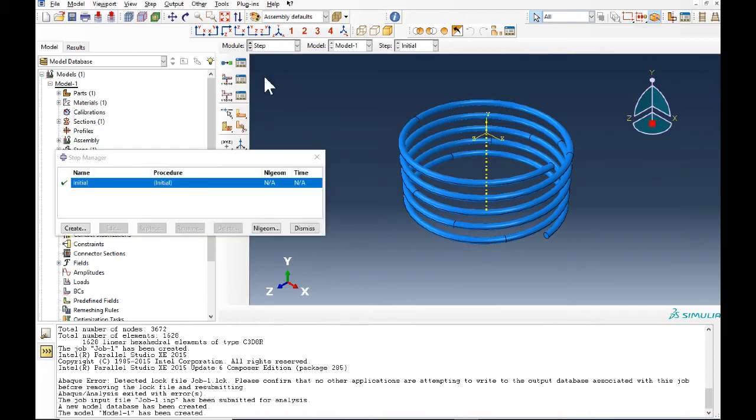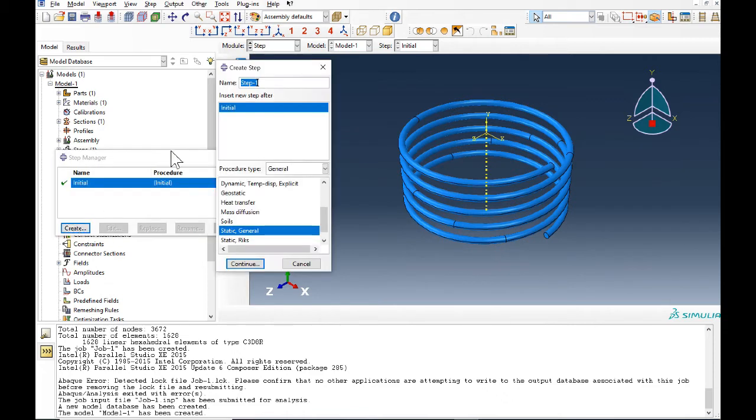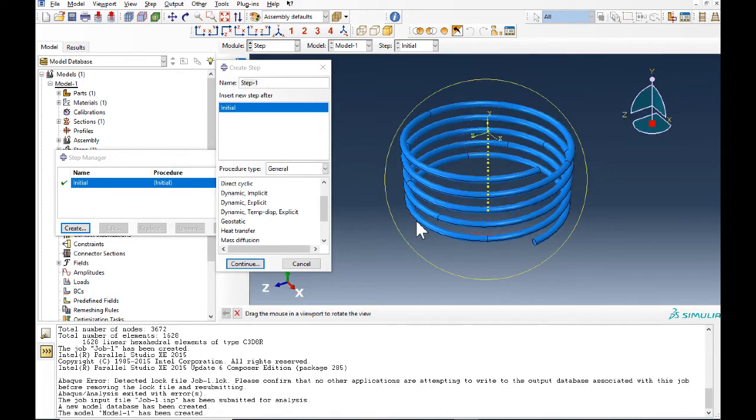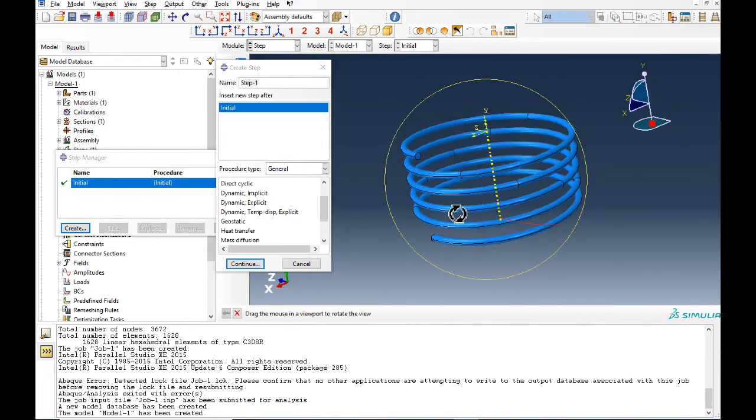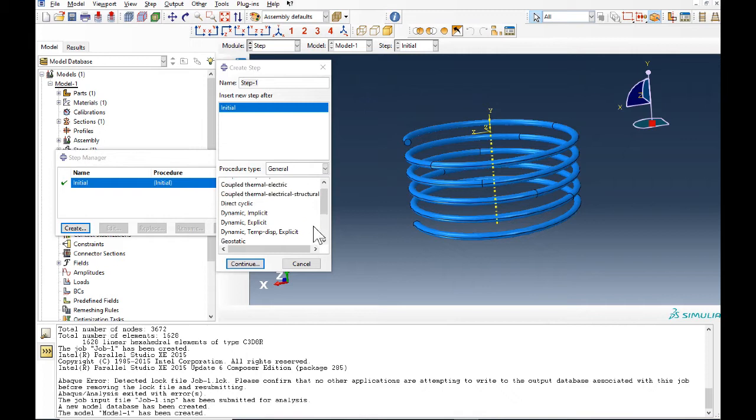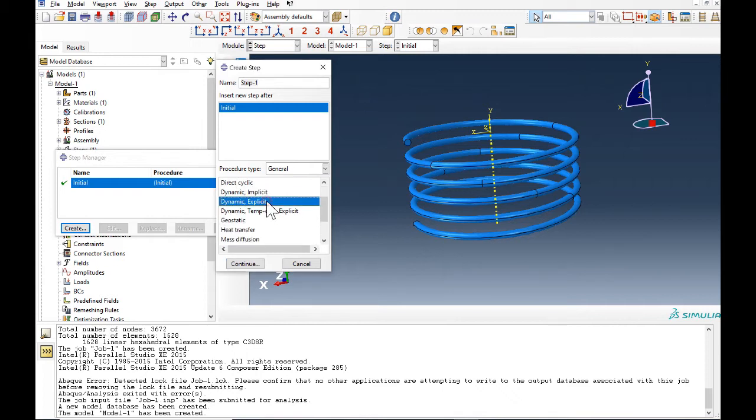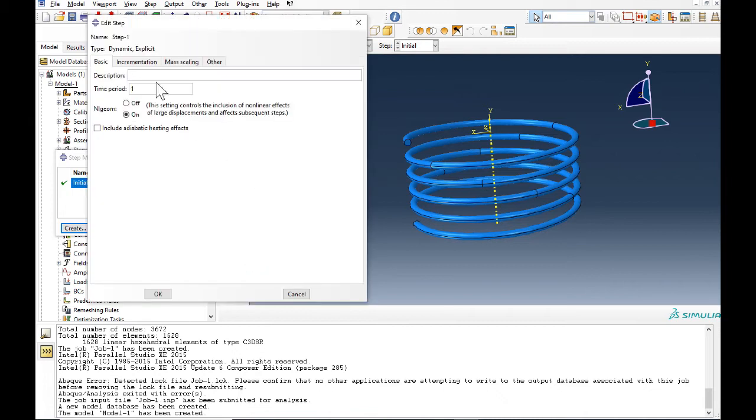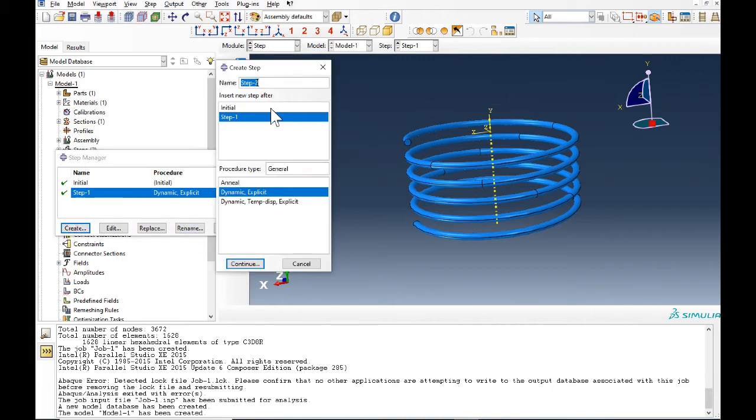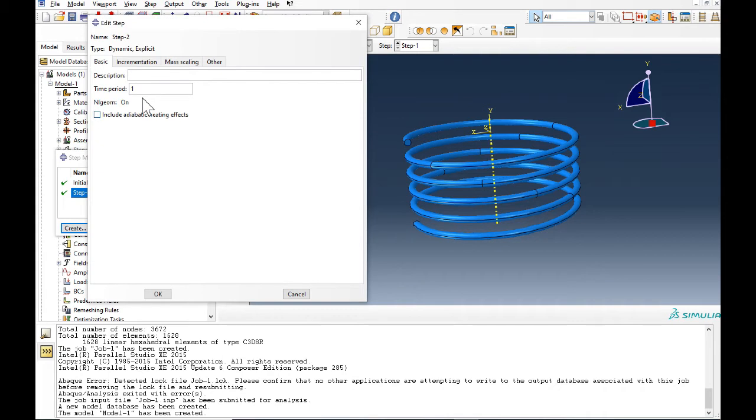In step we need to create two steps. The first step for showing the pressure in the spring, and then in the second step we want to see the response of the spring after we release it. So the time period is 0.05, and in the next step one second is enough.